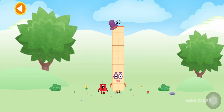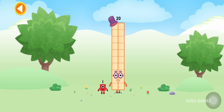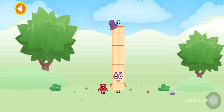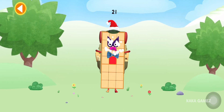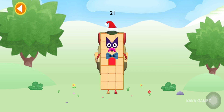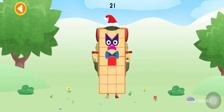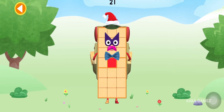You're about to meet Numberblock 21. Can you add one to 20 and make Numberblock 21? Drag Numberblock one onto Numberblock 20. This is Numberblock 21!